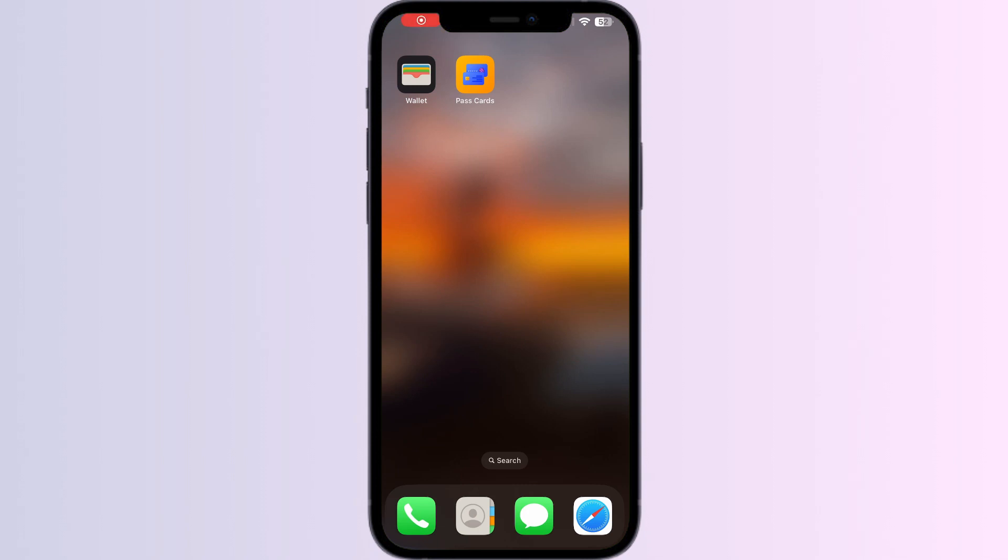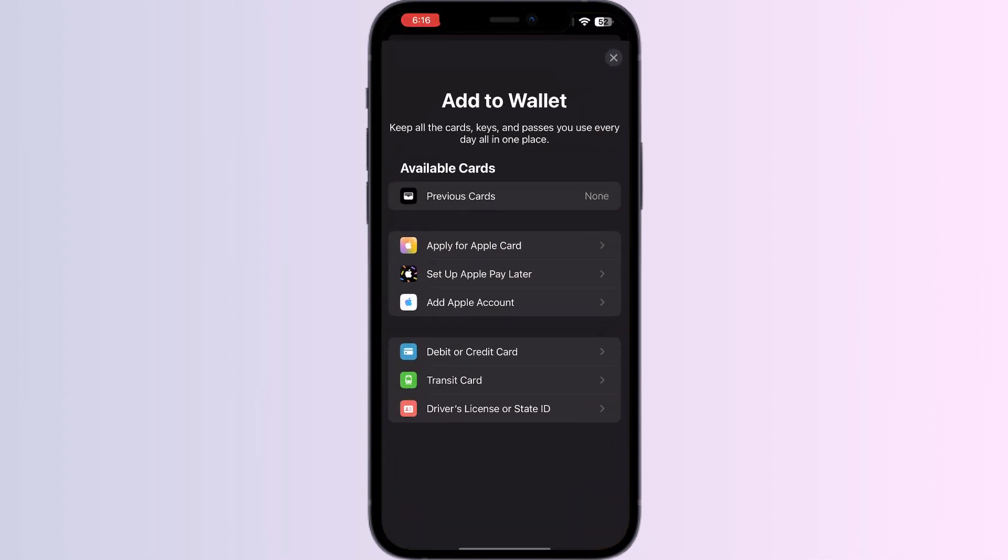Hello guys, welcome to another video in which we'll be discussing how to add a barcode to Apple Wallet. As you all know, there is no option to add any barcode directly from the Apple Wallet itself, but don't worry. In this video we will help you find a solution for it. Just follow these easy steps.